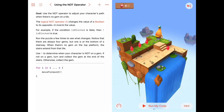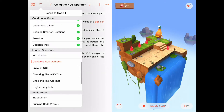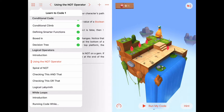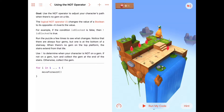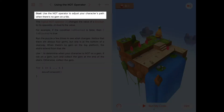Hello. Today we're starting a new chapter, the logical operators chapter, and we're doing the first activity called 'using the not operator.' This is in the learn to code activities. The goal today is, as it says at the top, use the not operator to adjust your character's path when there's no gem on a tile.